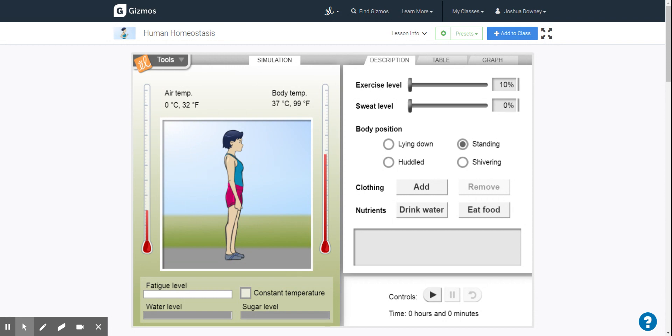Now this gizmo is looking at trying to keep our avatar here alive. We're trying to make sure that their body temperature doesn't get too high or too low.